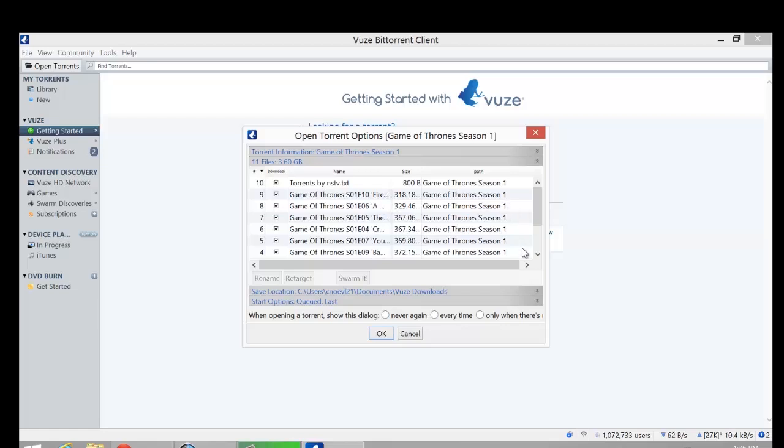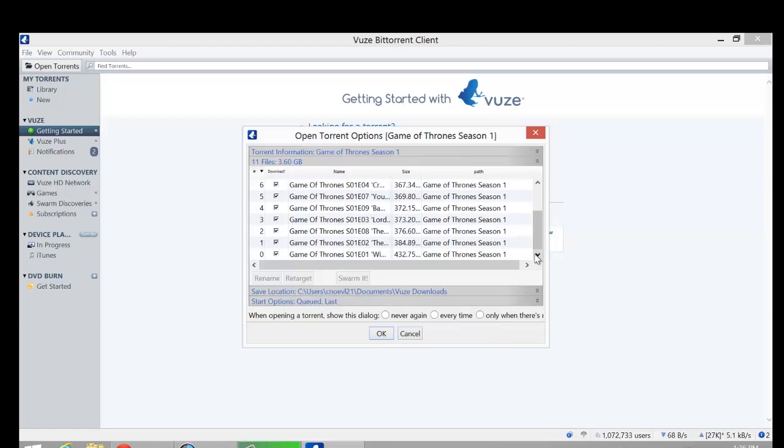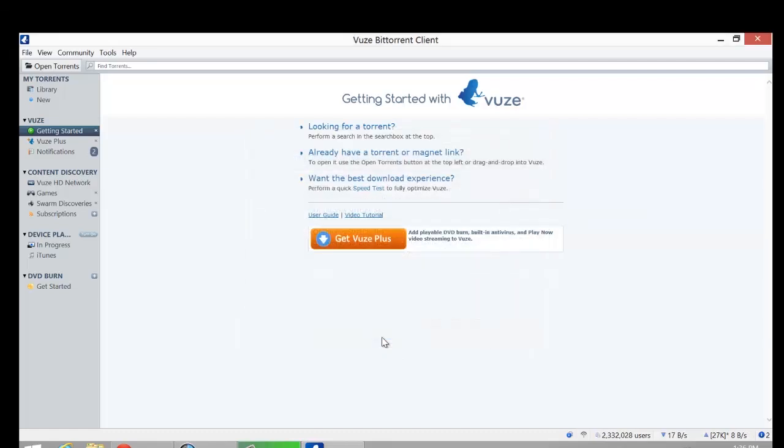You can click through here and see if you already saw one episode, you might not want to download it or something like that. But if you want everything, it's fine, just click OK and it will start to download it for you.